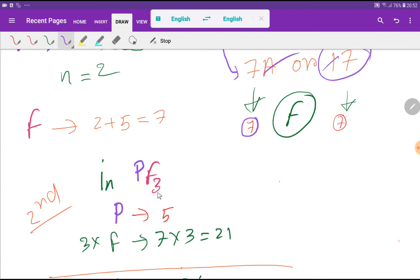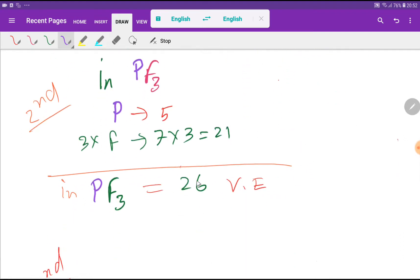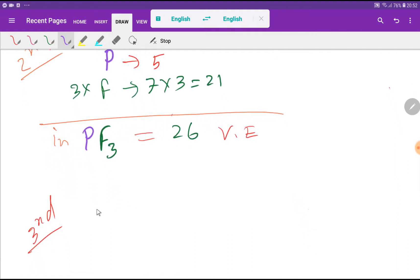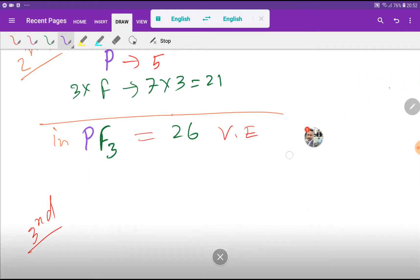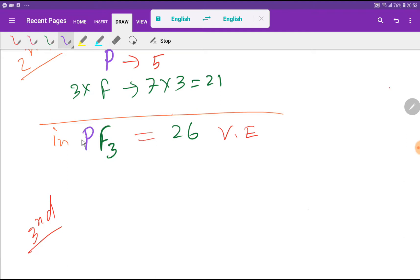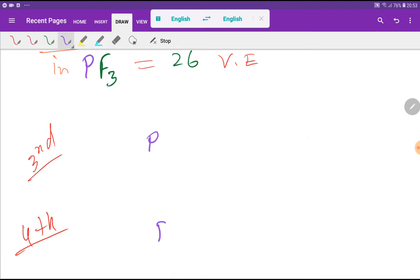Now we find the total valence electrons for phosphorus trifluoride. Phosphorus has 5 and each fluorine has 7 valence electrons, and we have 3 fluorines, so we get 5 plus 21, which is 26 valence electrons total. The central atom is phosphorus because it is the single atom and has lower electronegativity than fluorine. We then connect the central atom to the outer atoms with single bonds.